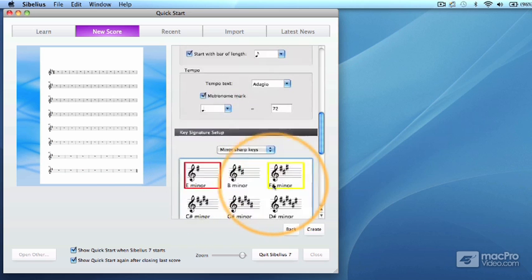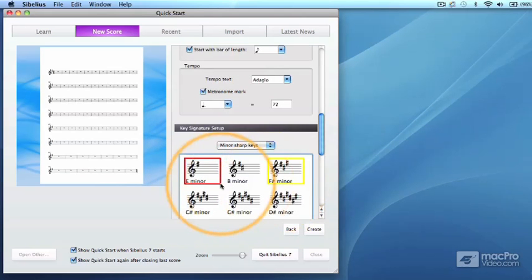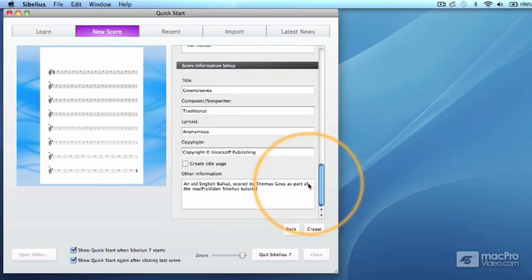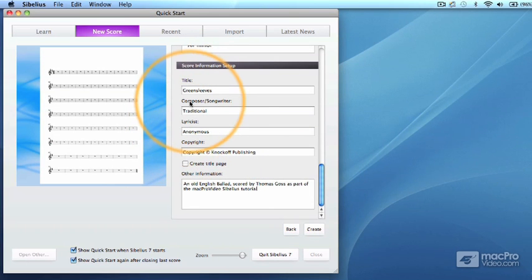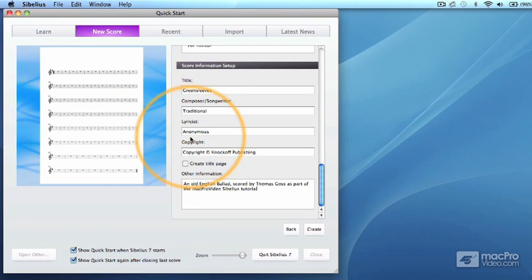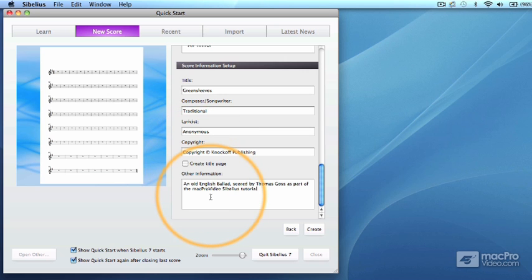The key signature should be set to E minor, and the score information should read Greensleeves as the title, Traditional as Composer, and Anonymous as Lyricist. Add some other text here too in copyright and other information just to see how that works.